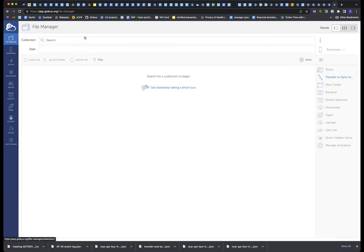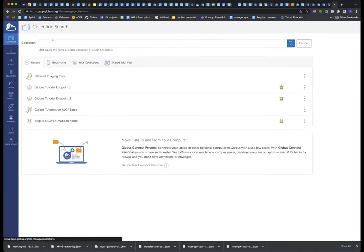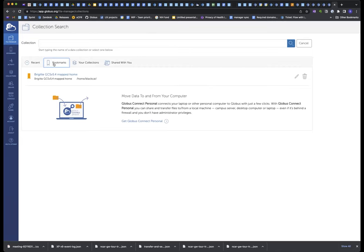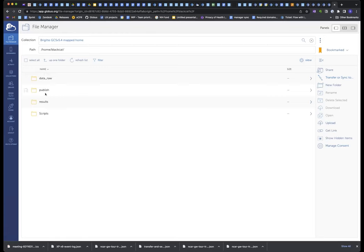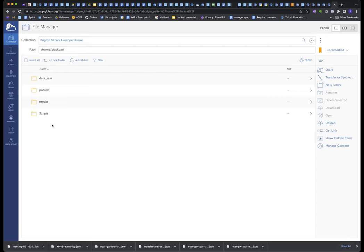There's some data that I have sitting at my campus storage, and I want to enable sharing on that data. So the first thing is, I need to find that collection. I just search for it, and I have my campus storage bookmarked, so that I can immediately open up my campus storage right here. It opens up, and this is my home directory. There's the path, and my campus storage.